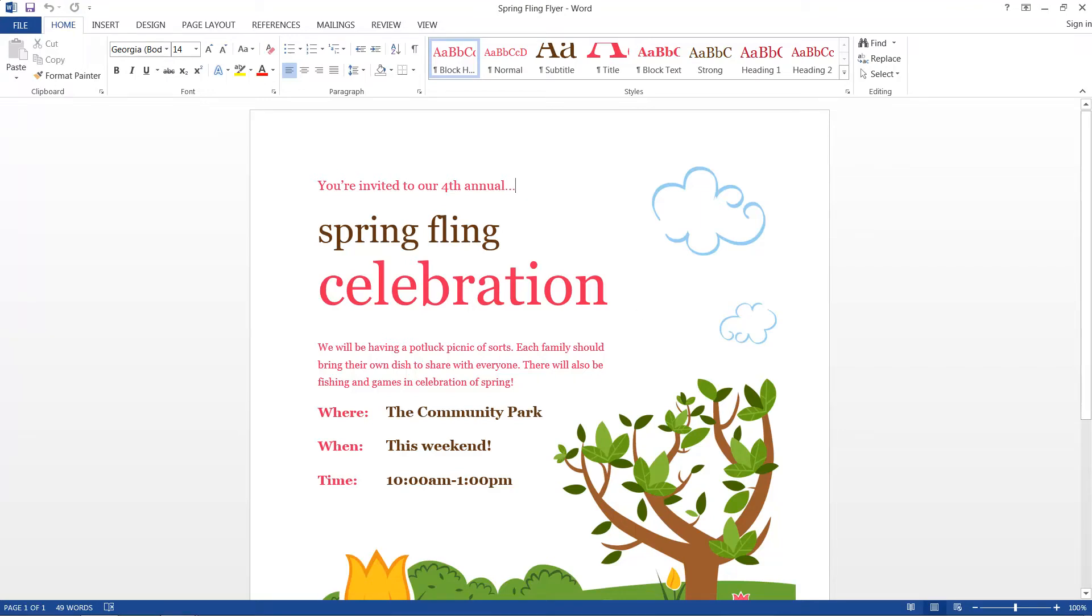Hello and welcome to this HowTech video tutorial. In this video we're going to be showing you how to convert a Microsoft Word 2013 document into a PDF document.